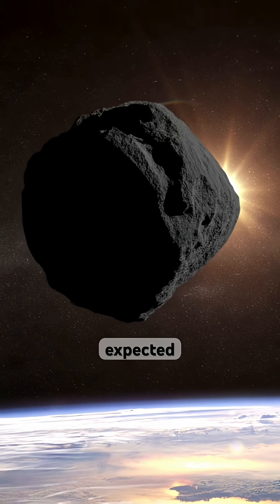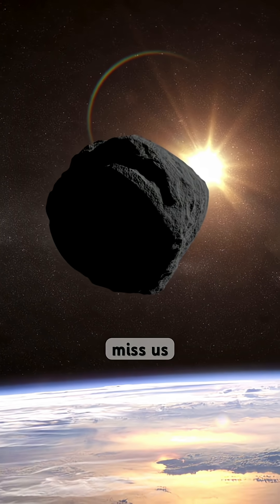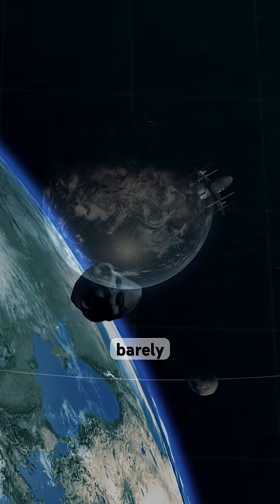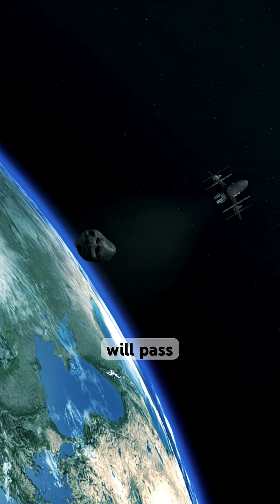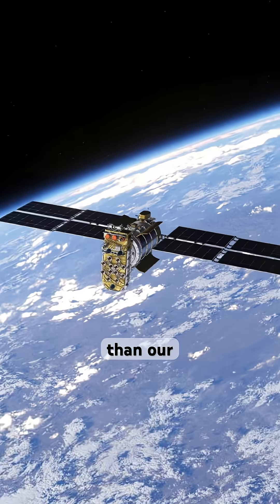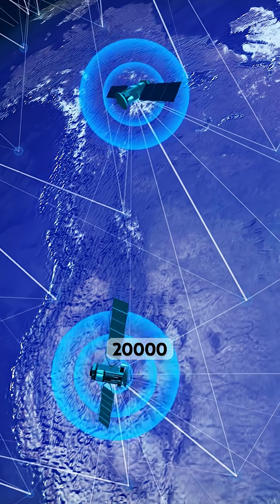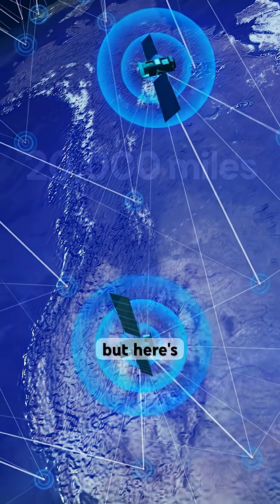It's now expected to miss us, but just barely. Apophis will pass closer than our satellites, only 20,000 miles away.